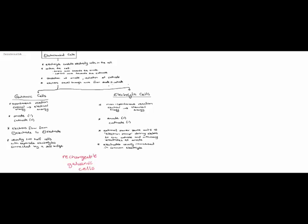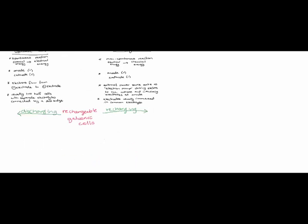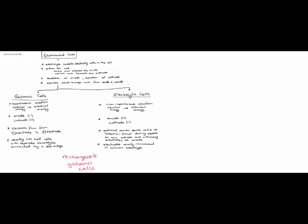So in that situation the electrical energy is being used to convert it back into chemical energy. So a rechargeable cell acts like a galvanic cell when discharging and an electrolytic cell when recharging.